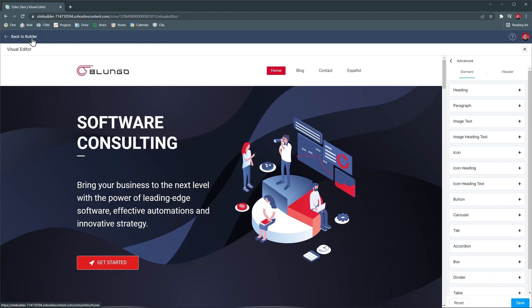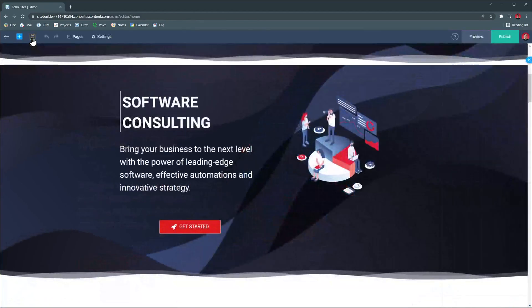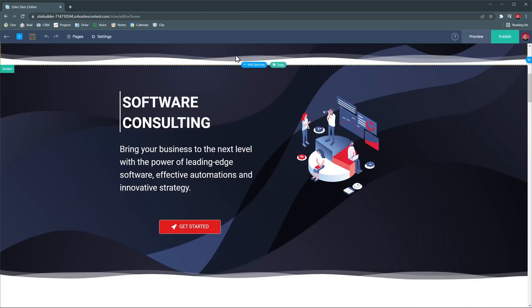Alright, let's go back to the builder. And once you finish customizing your website, you can preview it with this button.